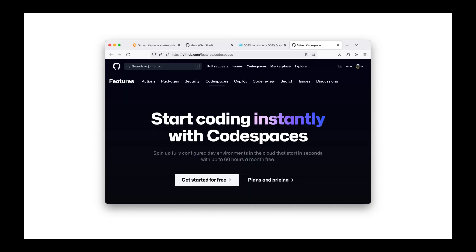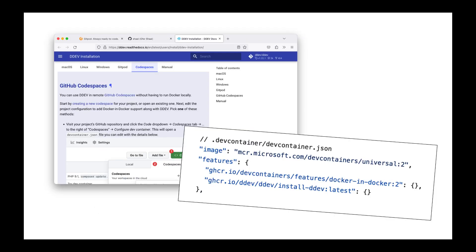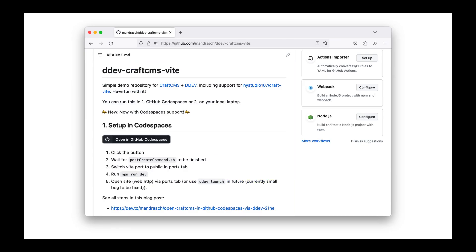The DDEV team already provides support for it, therefore it's time to take it for a spin. Because I currently work a lot with CraftCMS, I use this as an example.